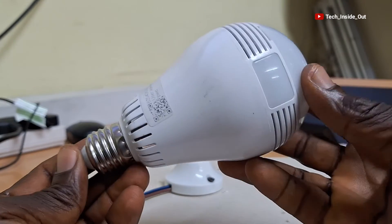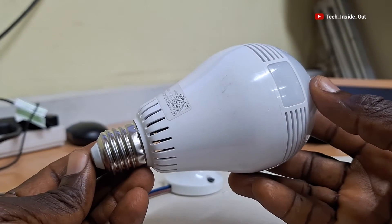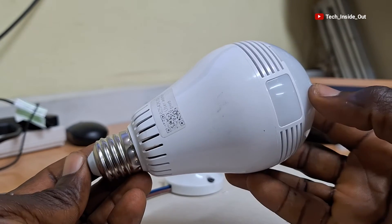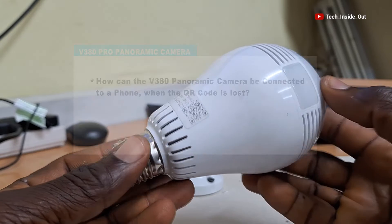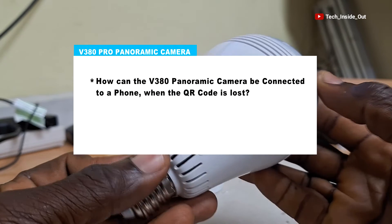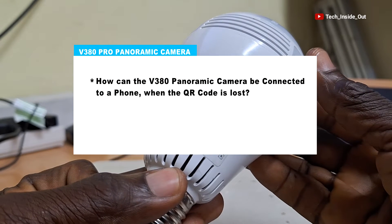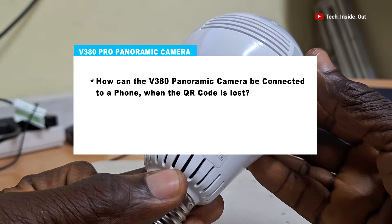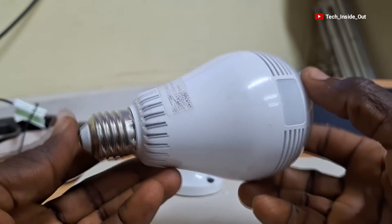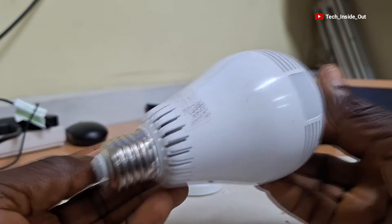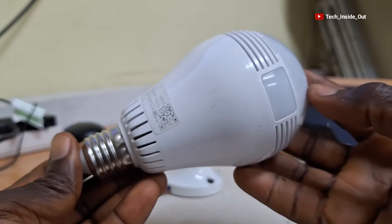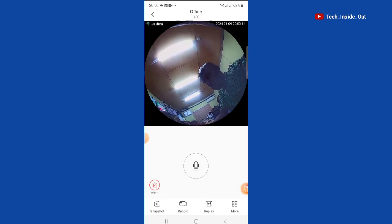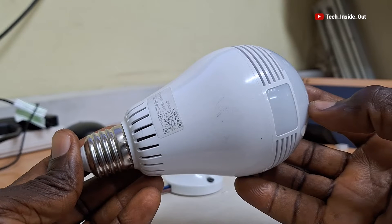I have received many questions about lost QR code on this camera and the question mostly is how can this camera be connected to a phone when the QR code is lost. And so in this video I will show you how you can link this camera to your phone even if the QR code is lost.